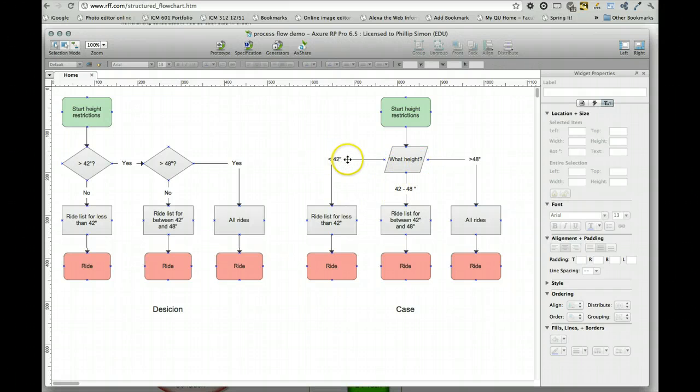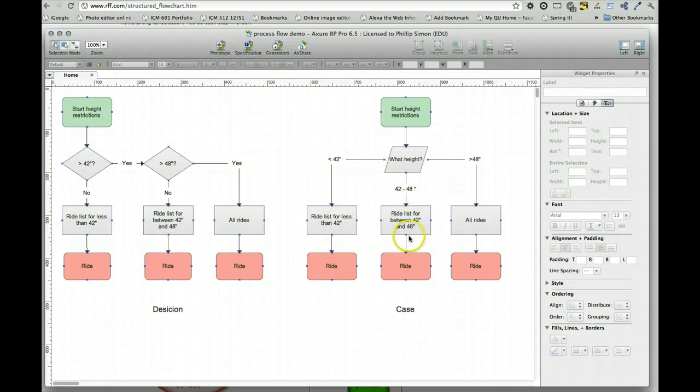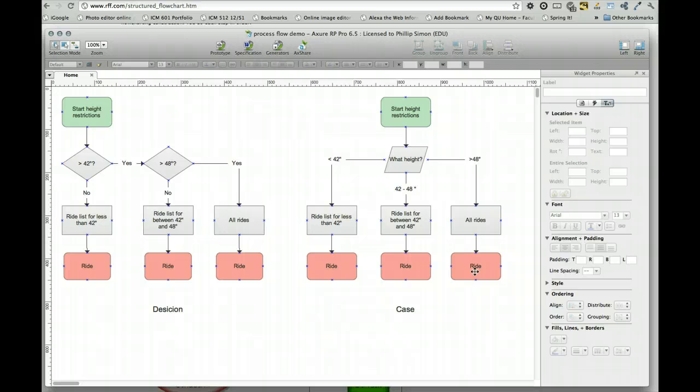Less than 42 inches, go to my less than 42 inch list, show me a ride. 42 to 48, here's the list for those. Greater than 48 inches, once again, all rides. And then we go to detail the ride.